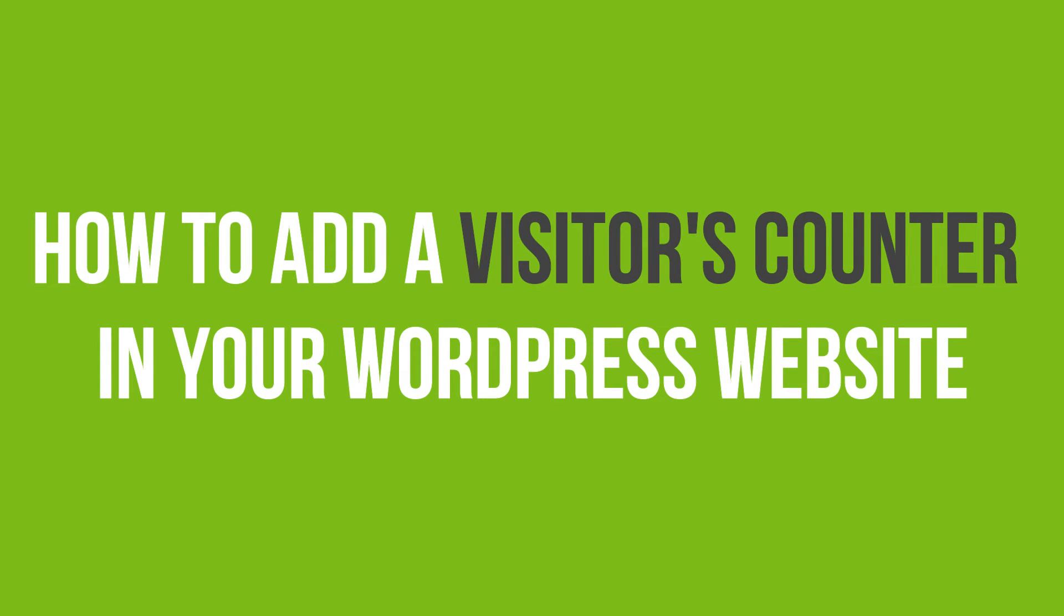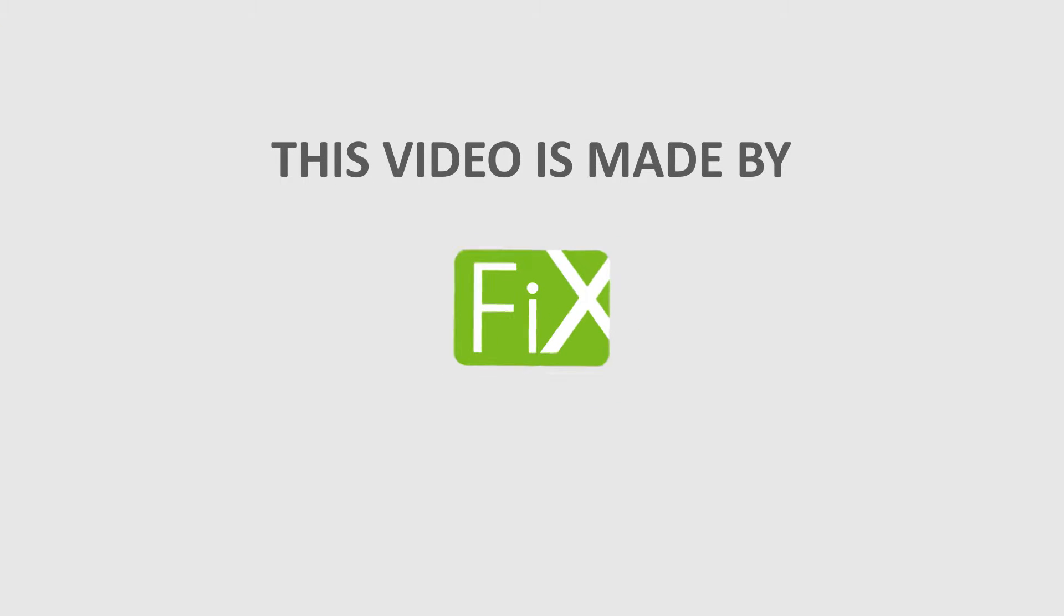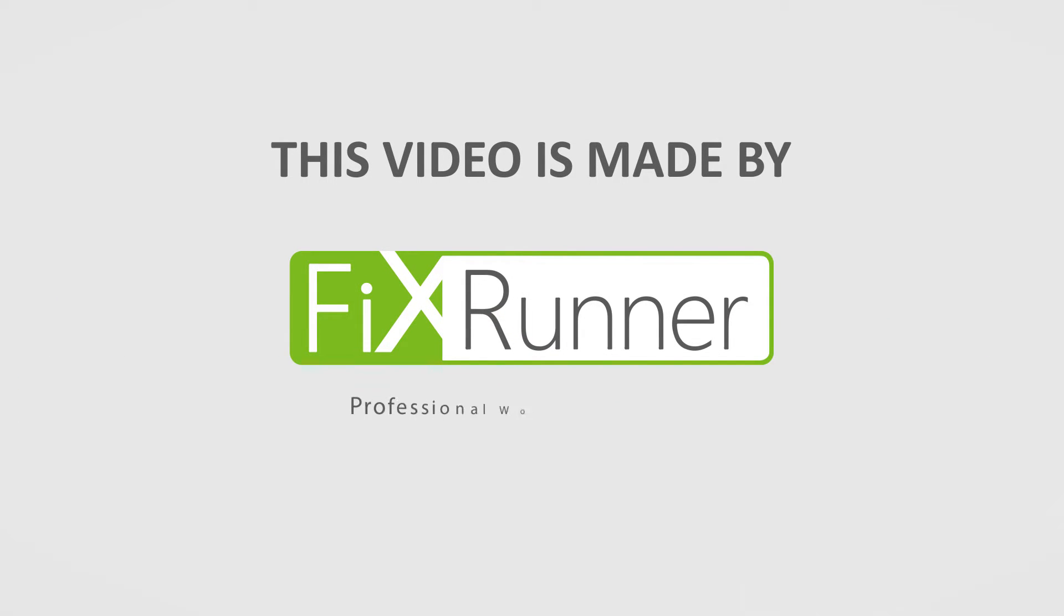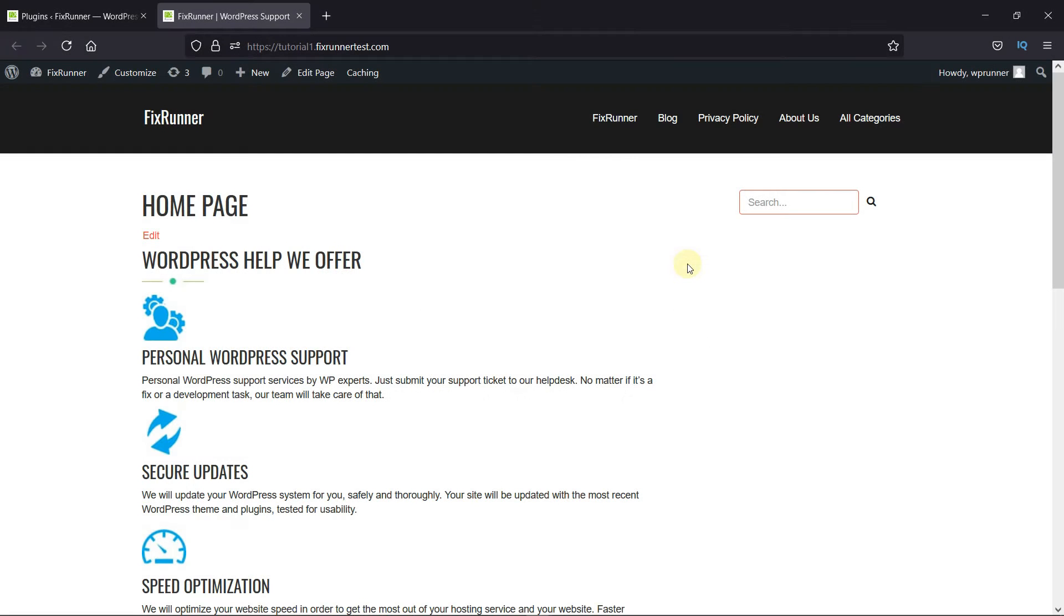In this video tutorial, you'll learn how to add a visitor's counter in your WordPress website. If you want to keep track of how many users visit your website, you can do that very easily using a plugin.